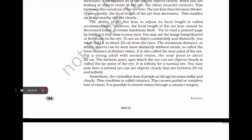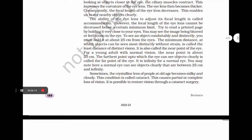Sometimes the crystalline lens of people at old age becomes milky and cloudy. This condition is called cataract, which causes partial or complete loss of vision. It is possible to restore vision through cataract surgery.